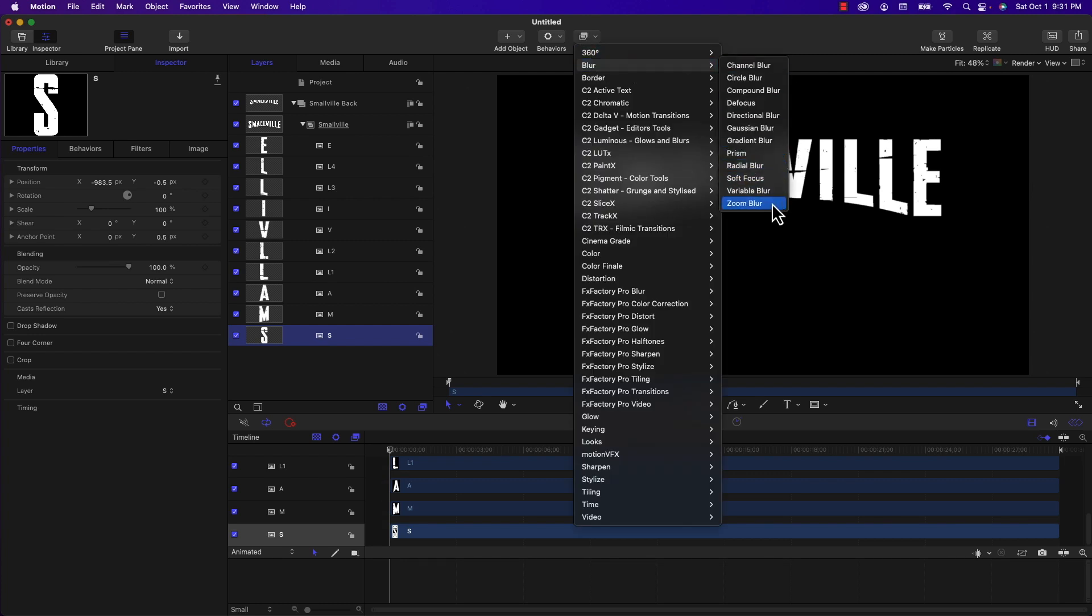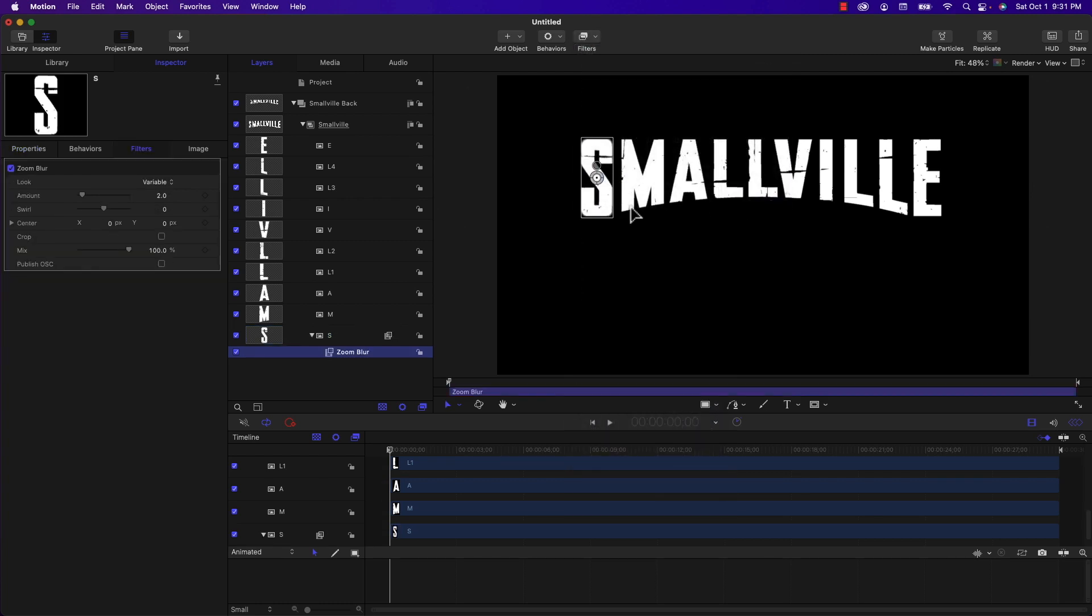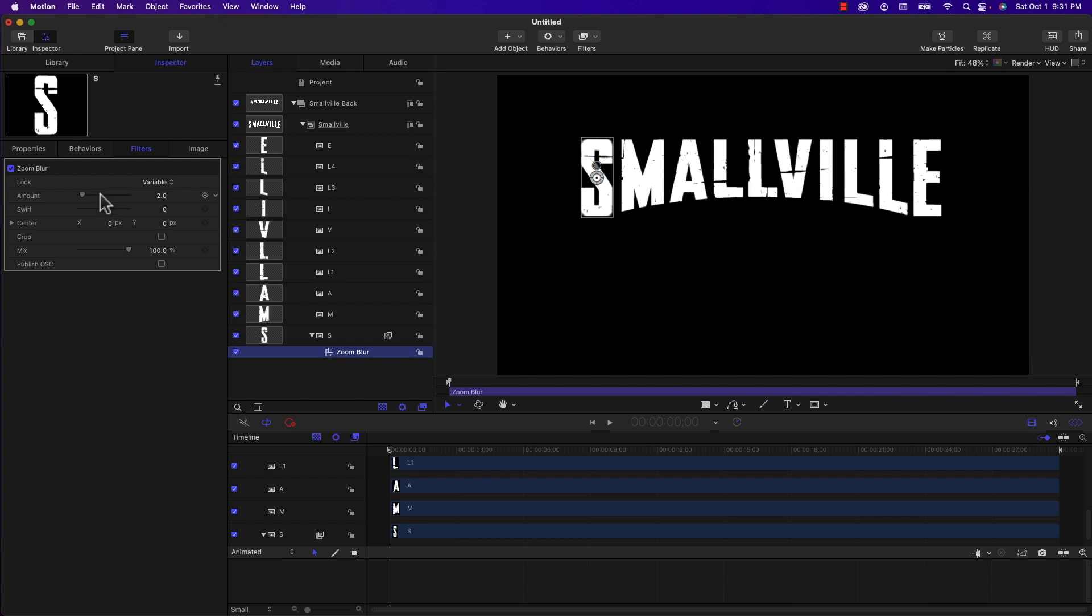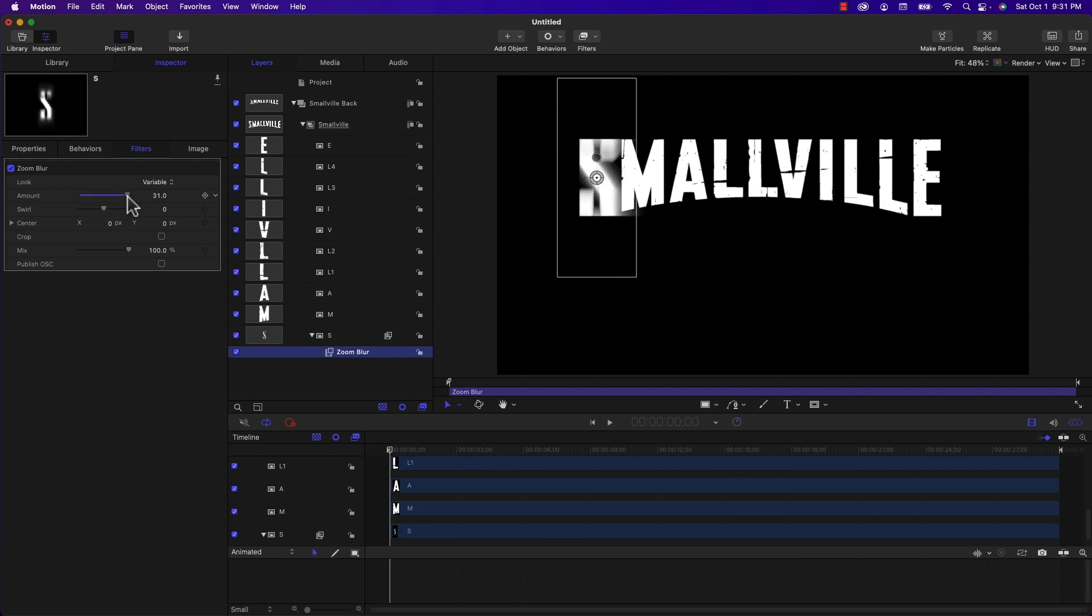So I'm going to remove it from there. I'm going to go down to S and I'm going to add the zoom blur. And I'm going to extend the amount and you'll see we have a problem right away. The problem is the blur is being cropped by the size of the letter.